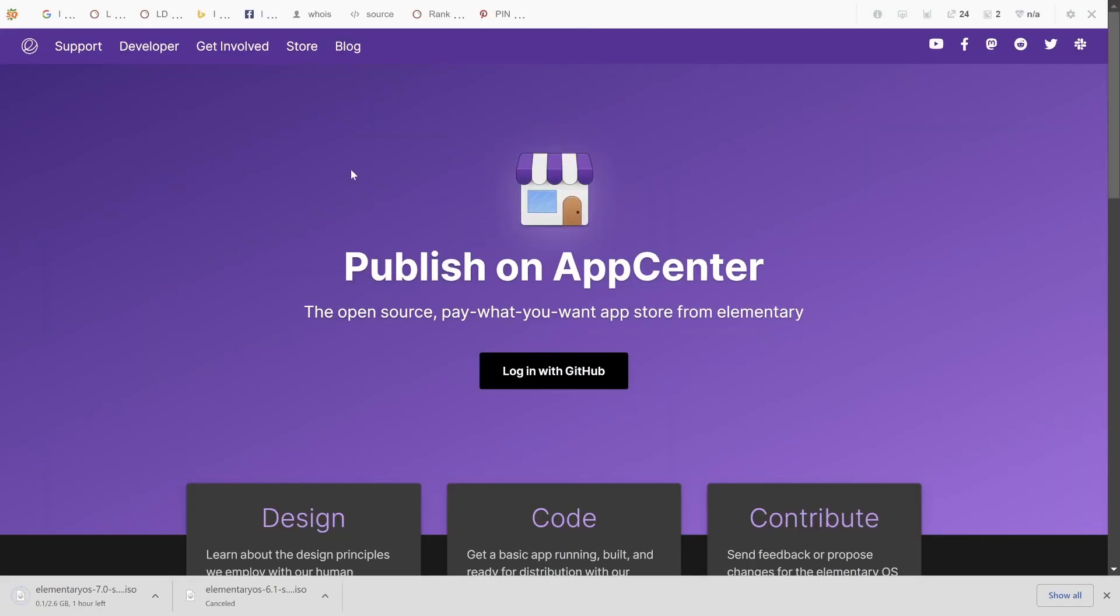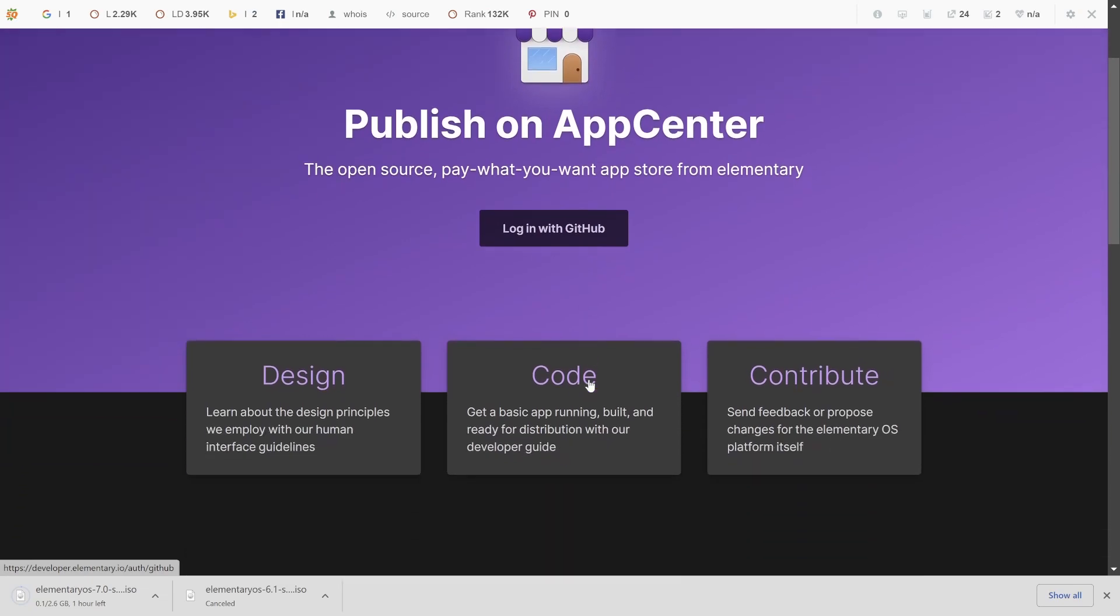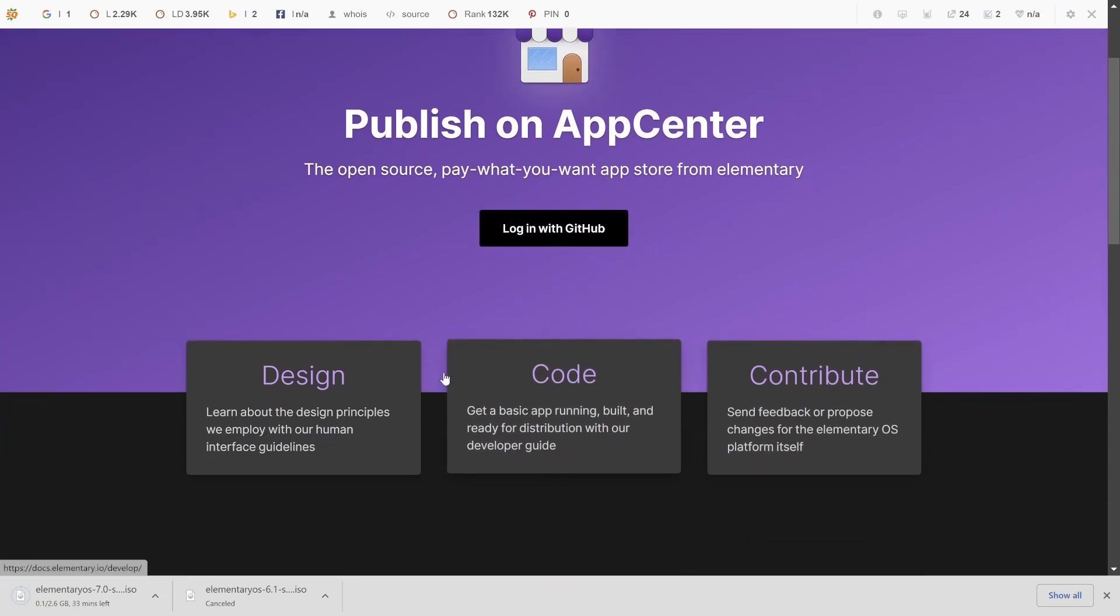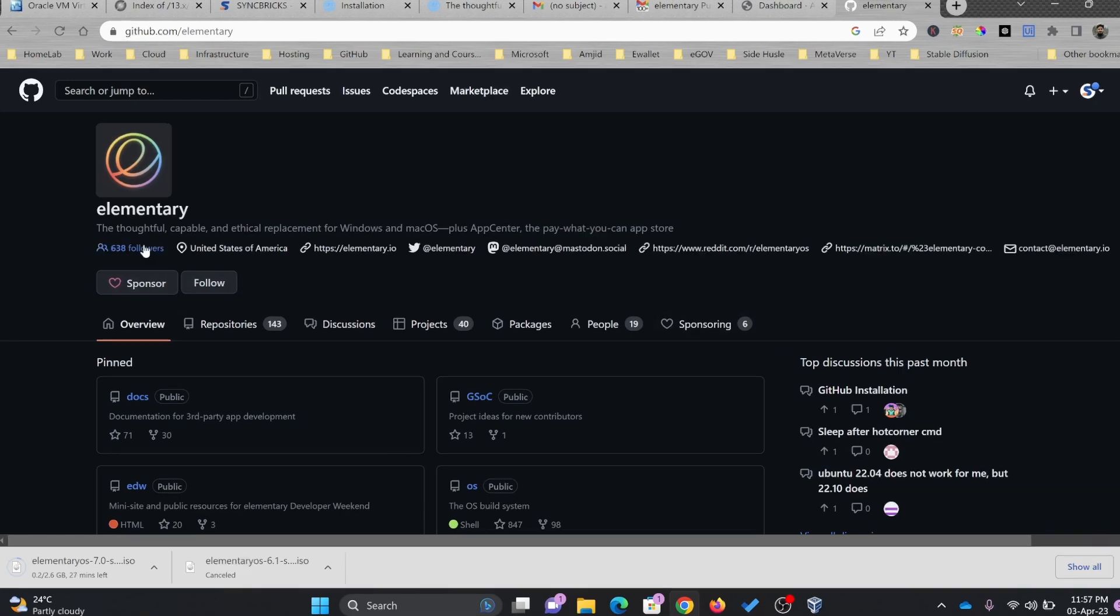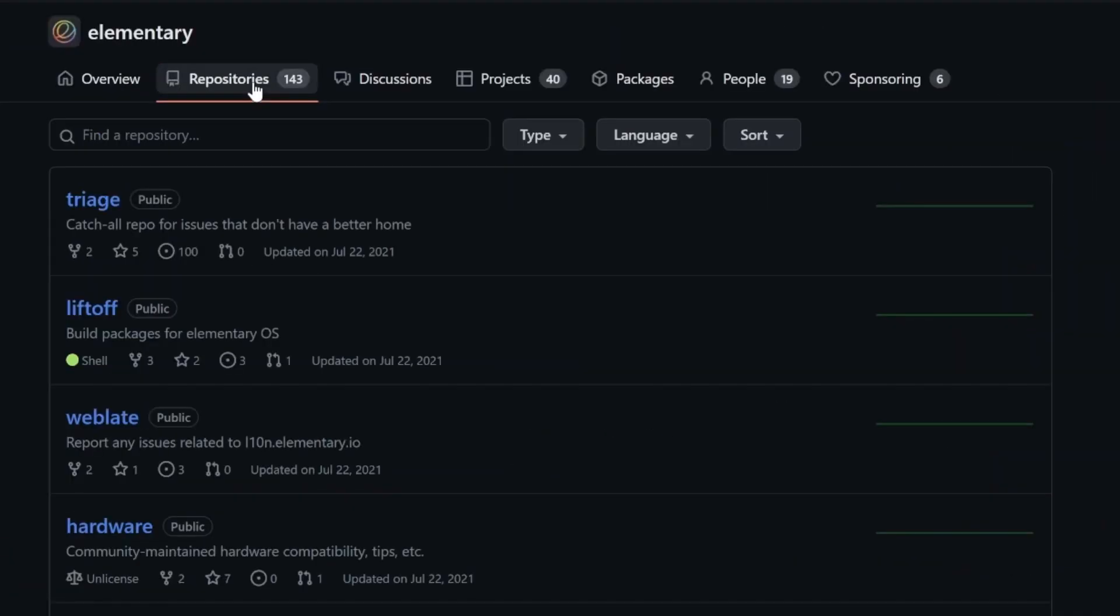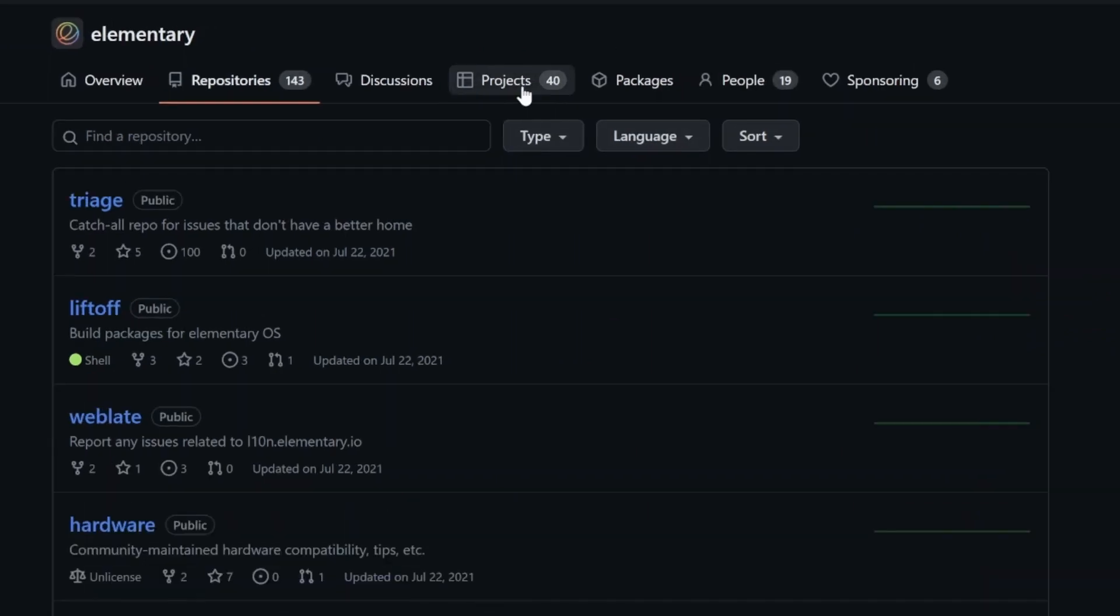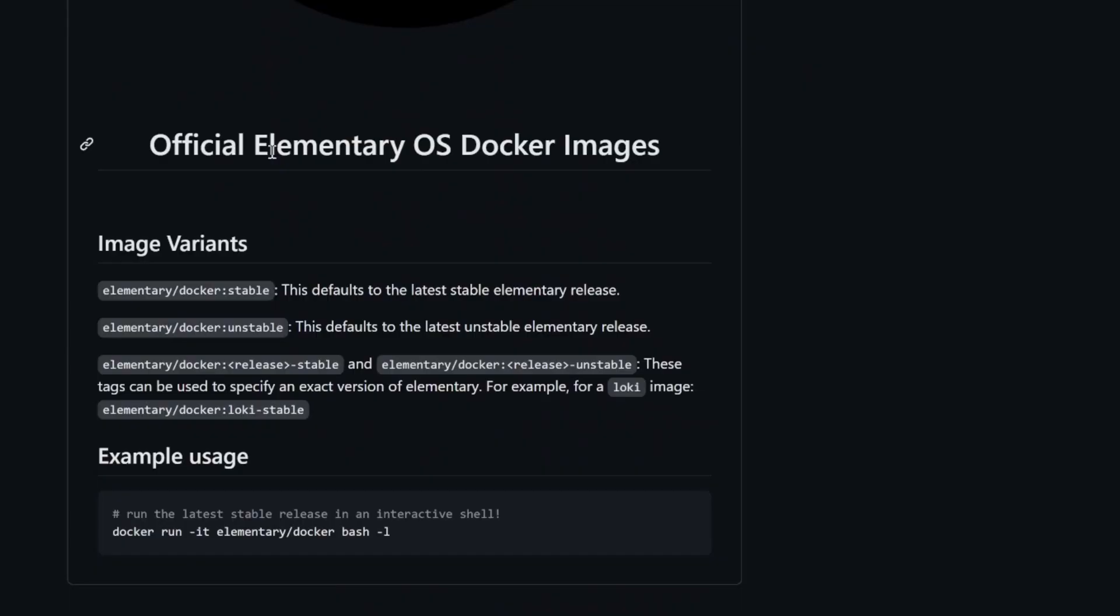If you want to get involved and you want to develop this, you can log in with GitHub and start developing the applications and start contributing to it. Right now if you see that there are 638 followers, 143 repositories are there, 19 people are contributing, 40 projects are there. And in case you want to see the packages also, official elementary OS docker image.